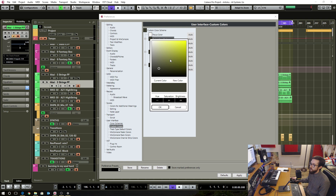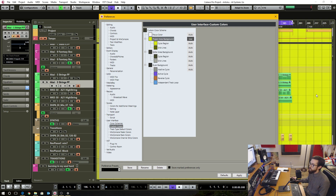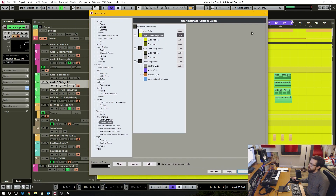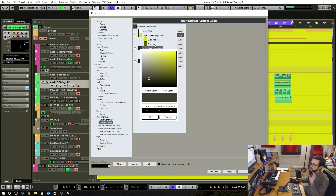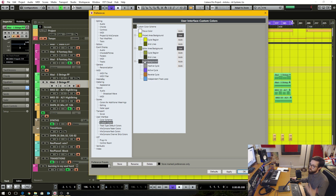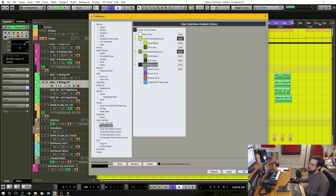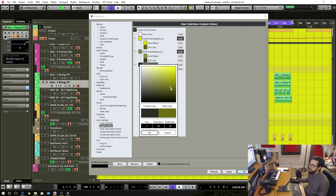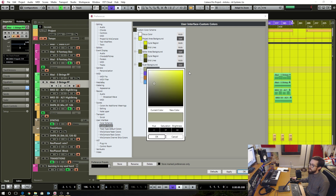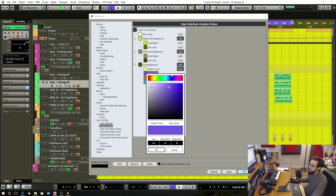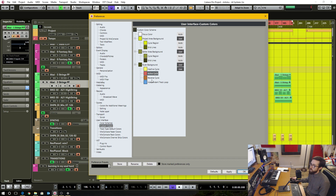When I go into the custom colors, I now have access to all that bright yellowness — which actually looks a little cool, but it's way too bright and hard on the eyes. You can set the project area a different color than the editor area. There's also the ruler background — you have the ability to change that color. And then there's the inactive cycle: if it's inactive you can see it's gray, and I could change that. If it's active, I can change it to a very specific, different hue.